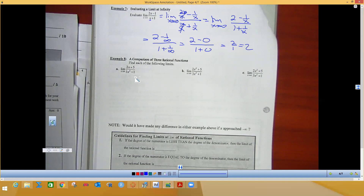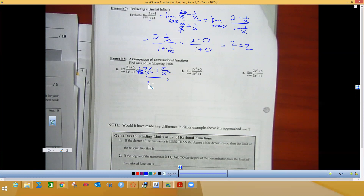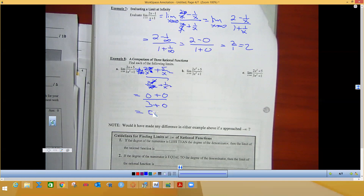For the next problem, divide everything by x squared. You get 2x/x², 5/x², and 3x²/x² plus 1/x². Reducing: 2x/x² = 2/x, and 3x²/x² = 3. Plugging in infinity: 2/∞ = 0, 5/∞² = 0, and 1/∞² = 0. So the result is 0 over 3, which equals 0.